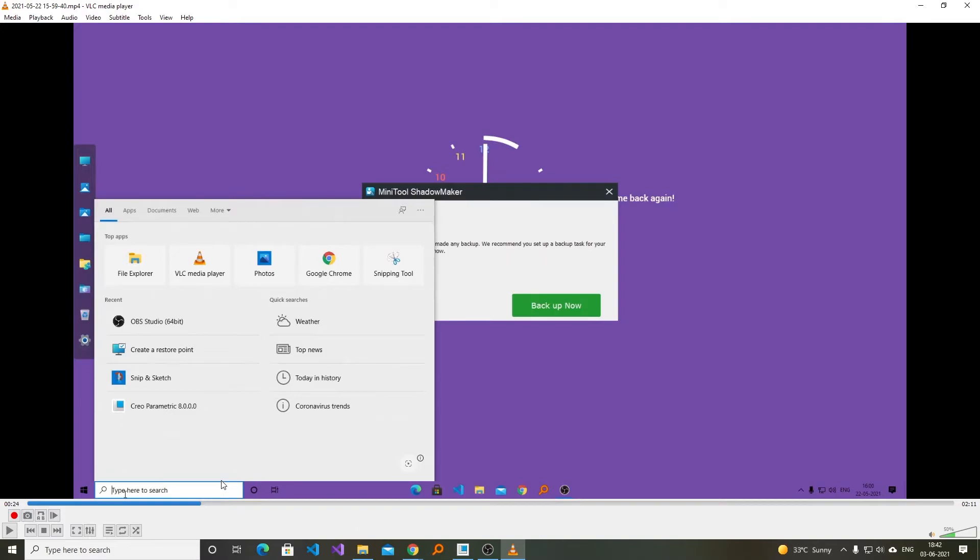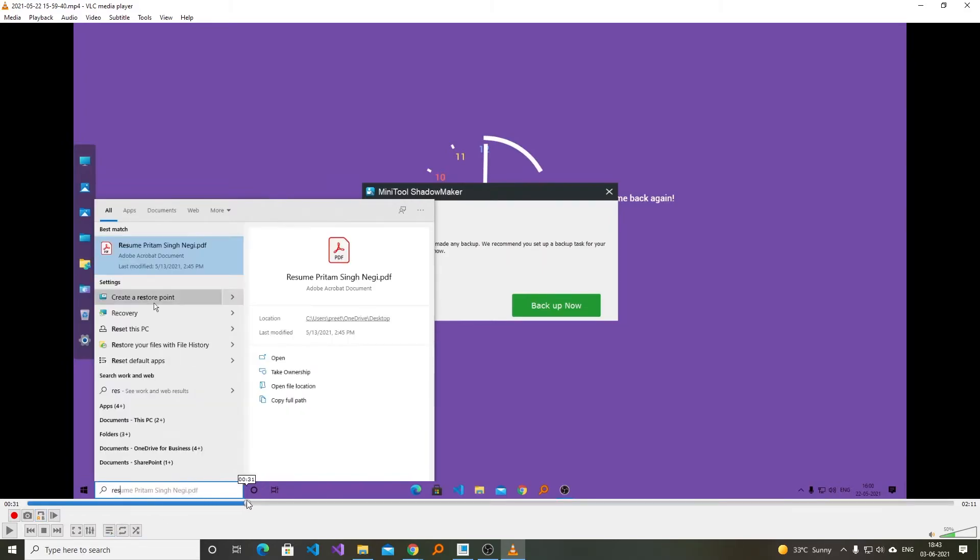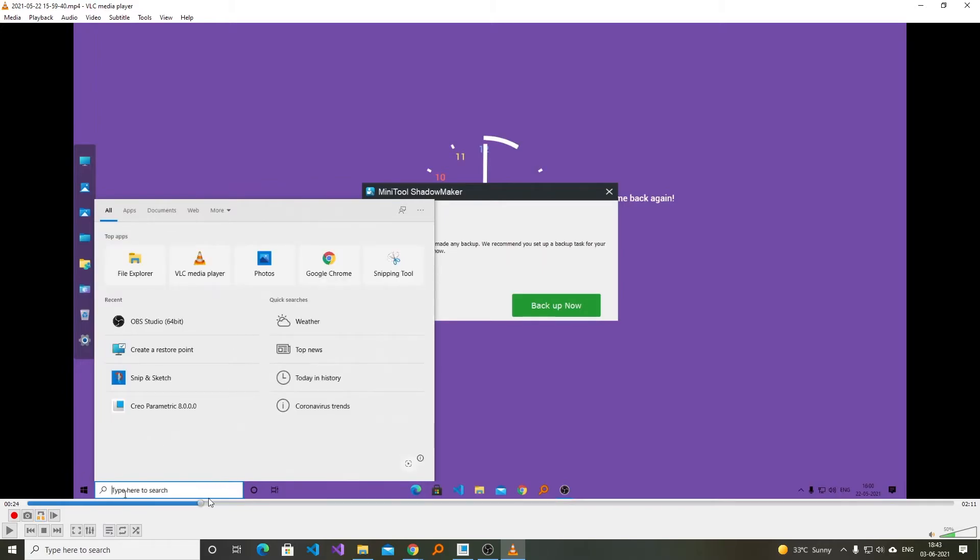And then click here on A-B which says loop from point A to point B continuously. Now I have clicked here so this one got marked as my first location. Now I will be moving here up to 31 seconds and now I'm going to set it as my point B.